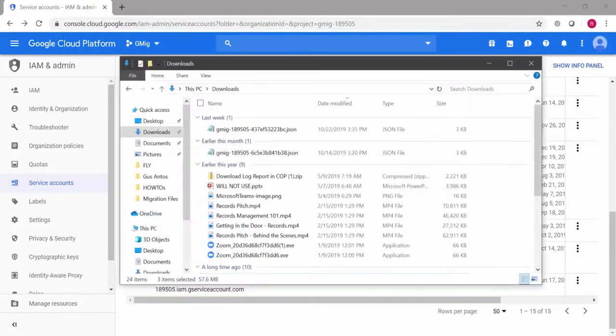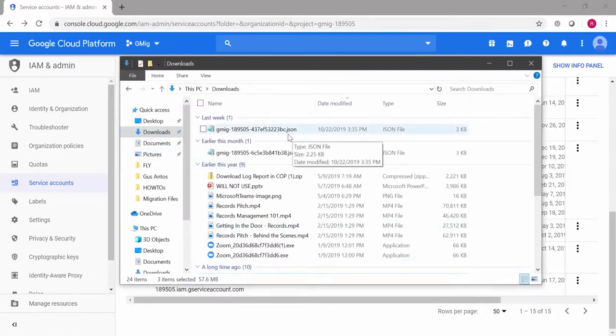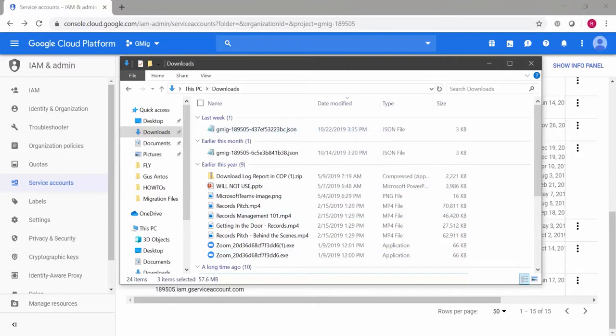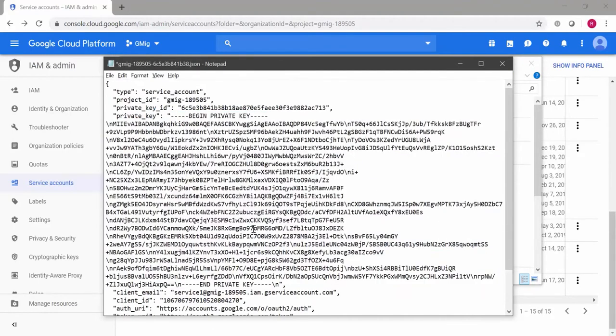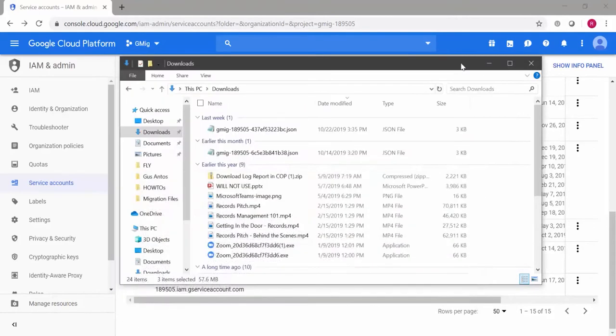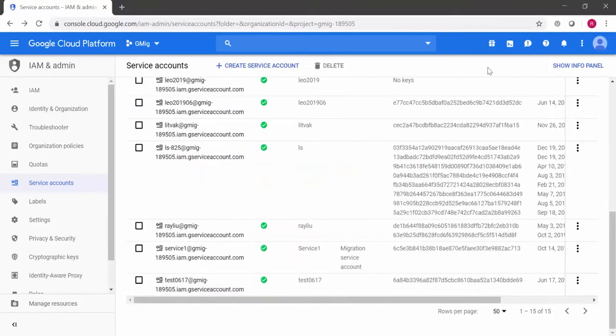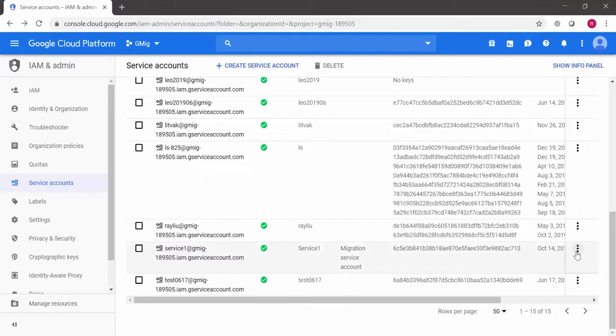If you're not sure where that is, it should as a default be located in your Windows download directory. So if you pop in there and just look for a JSON file, double click it. That will be the file that you're looking for if you don't know where that is or you haven't created the key for the service account.